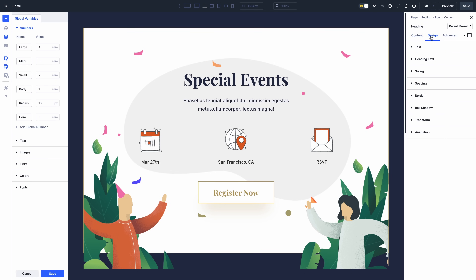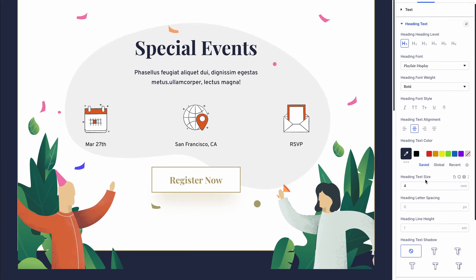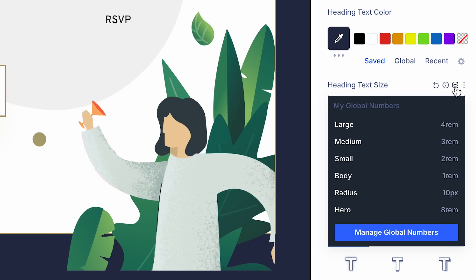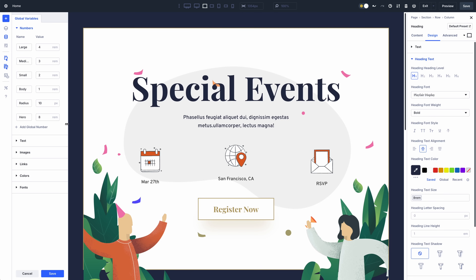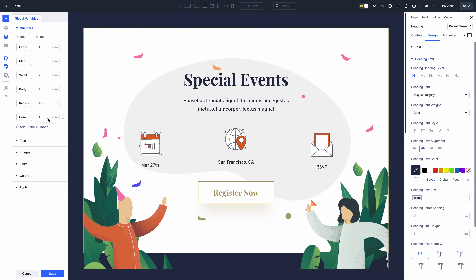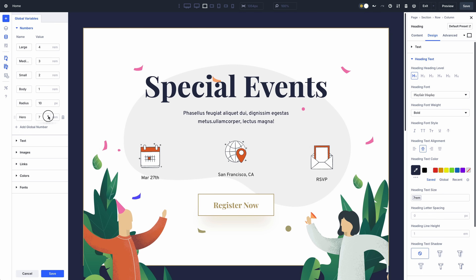Click the Variables icon above Settings to choose from a list of relevant variables and dynamic content from your website. Divi's Variable and Dynamic Content System has been extended to all fields, where it was previously only available on content fields. That means you can assign variables and dynamic content to number fields, font fields, etc.